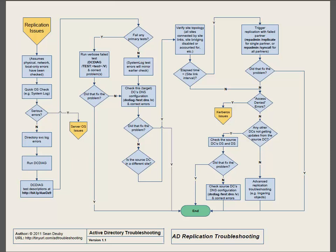You enter the Replication Troubleshooting Flowchart from another page that branches in because you're experiencing replication issues. By the time you get to the replication flowchart, it assumes that your physical, network, and local errors will already have been checked. So you know it's not because you don't have network connectivity, for example. However, it's a good idea to do a quick operating system check — look in the system log and eyeball the system to make sure everything is operating as expected. If you are getting any serious errors in the system log, you need to branch off and resolve the server operating system issues that may have nothing to do with Active Directory at all.